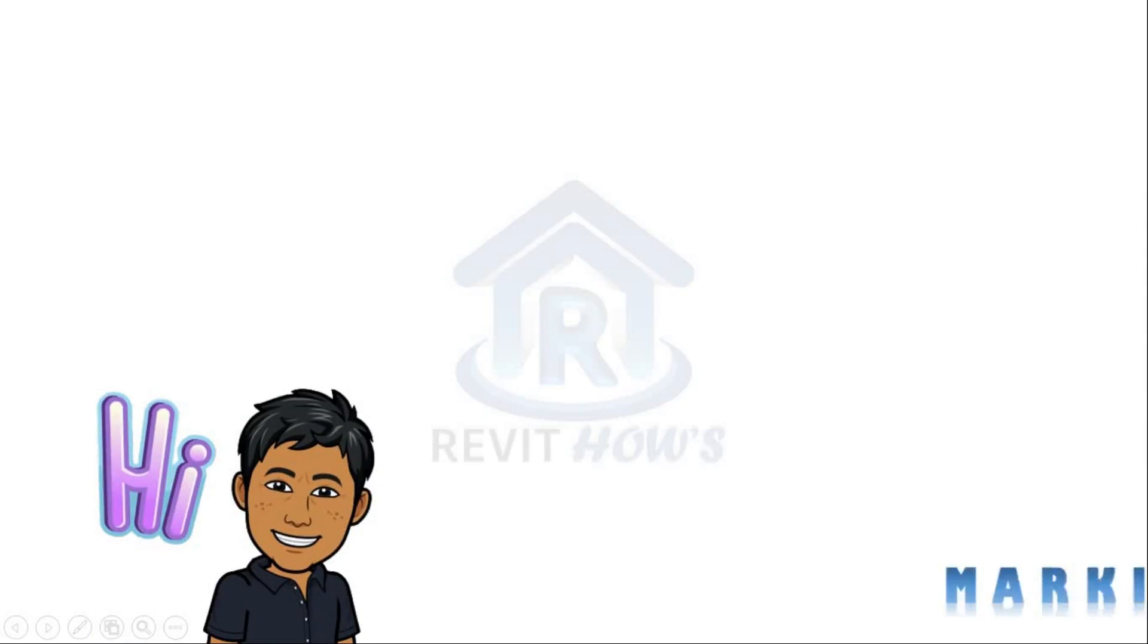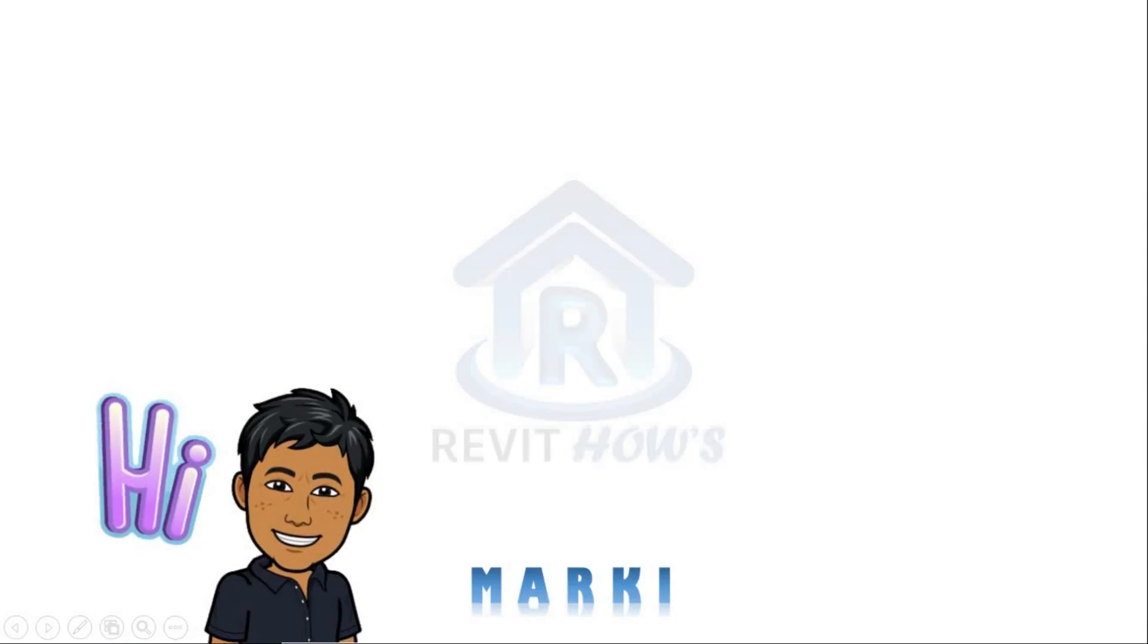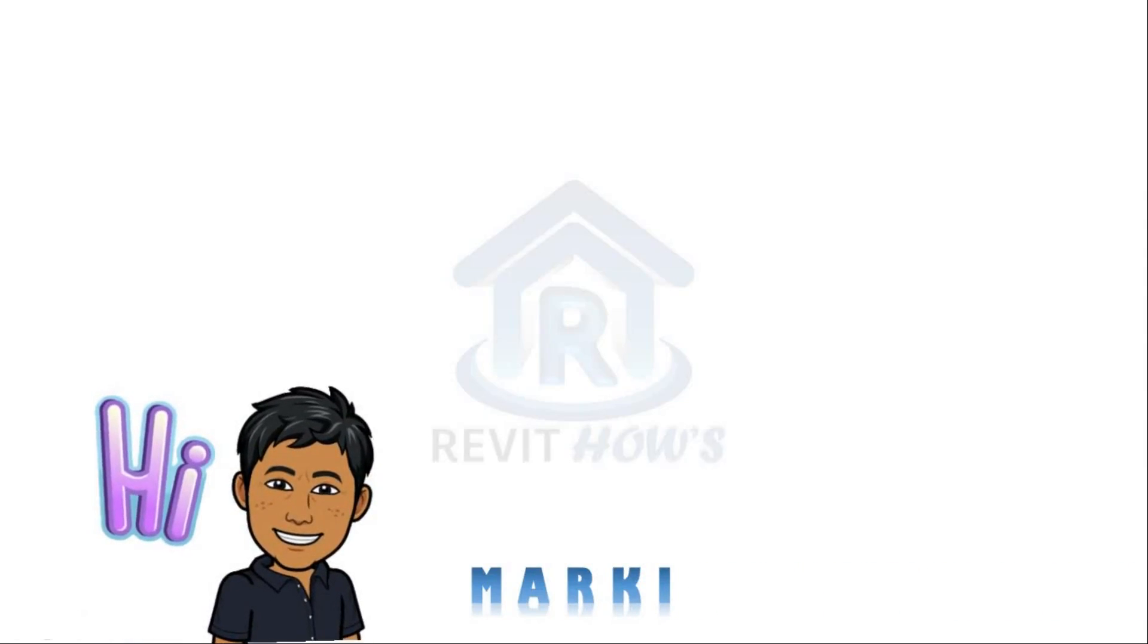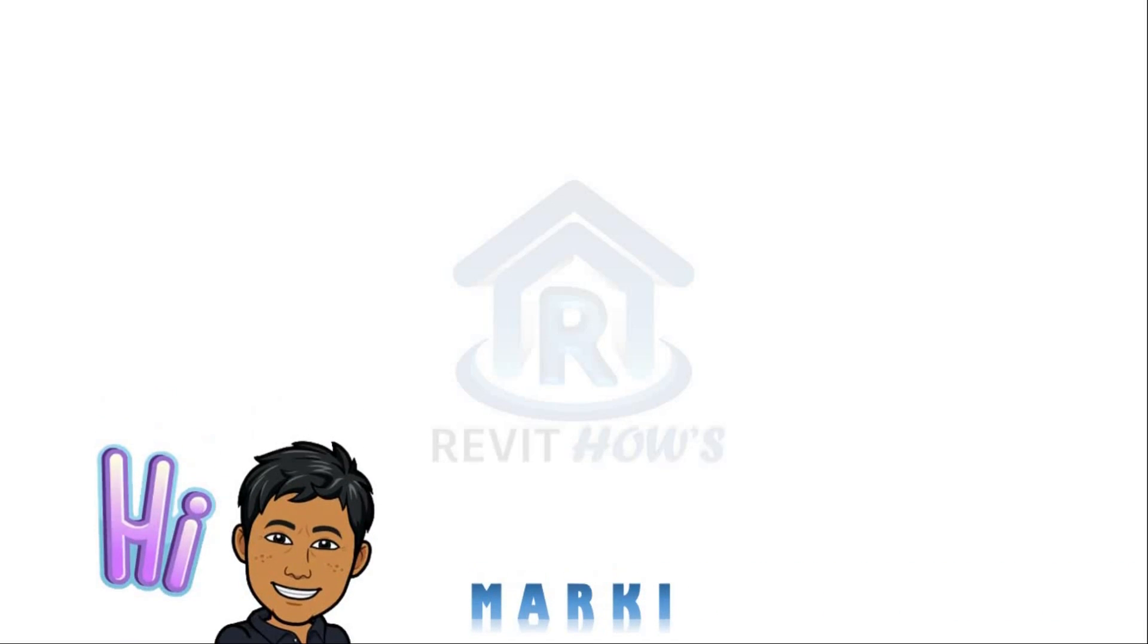Hi guys, I'm Marky again and welcome back to Revit House.